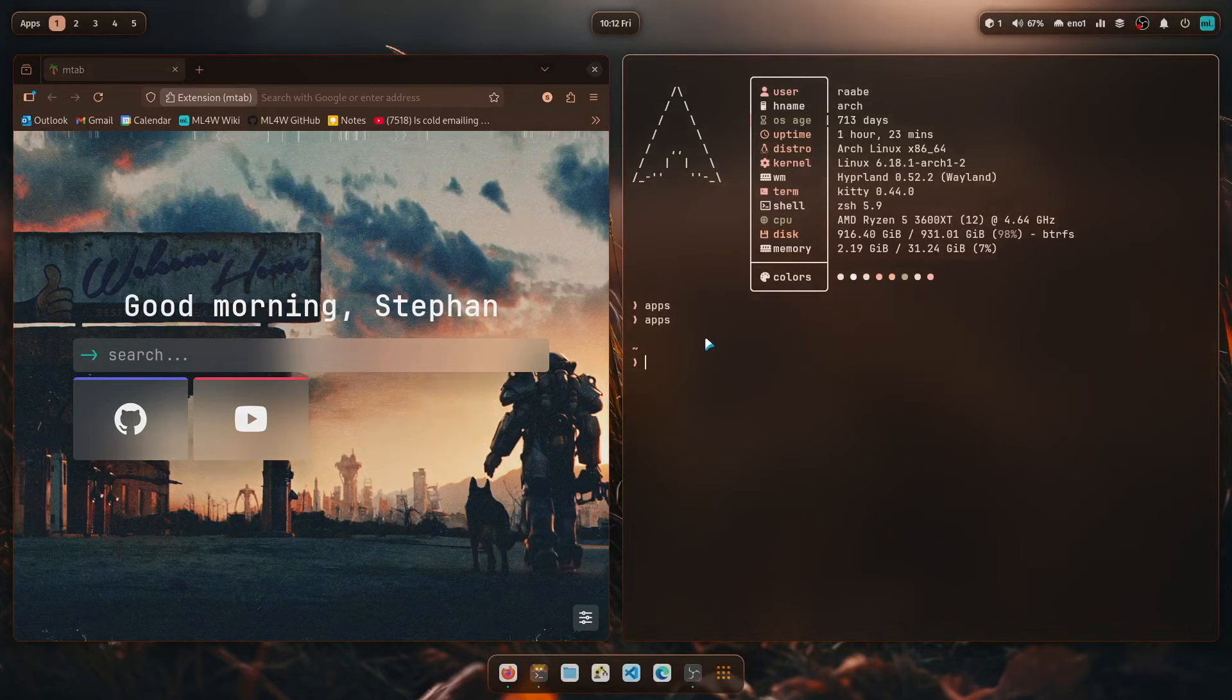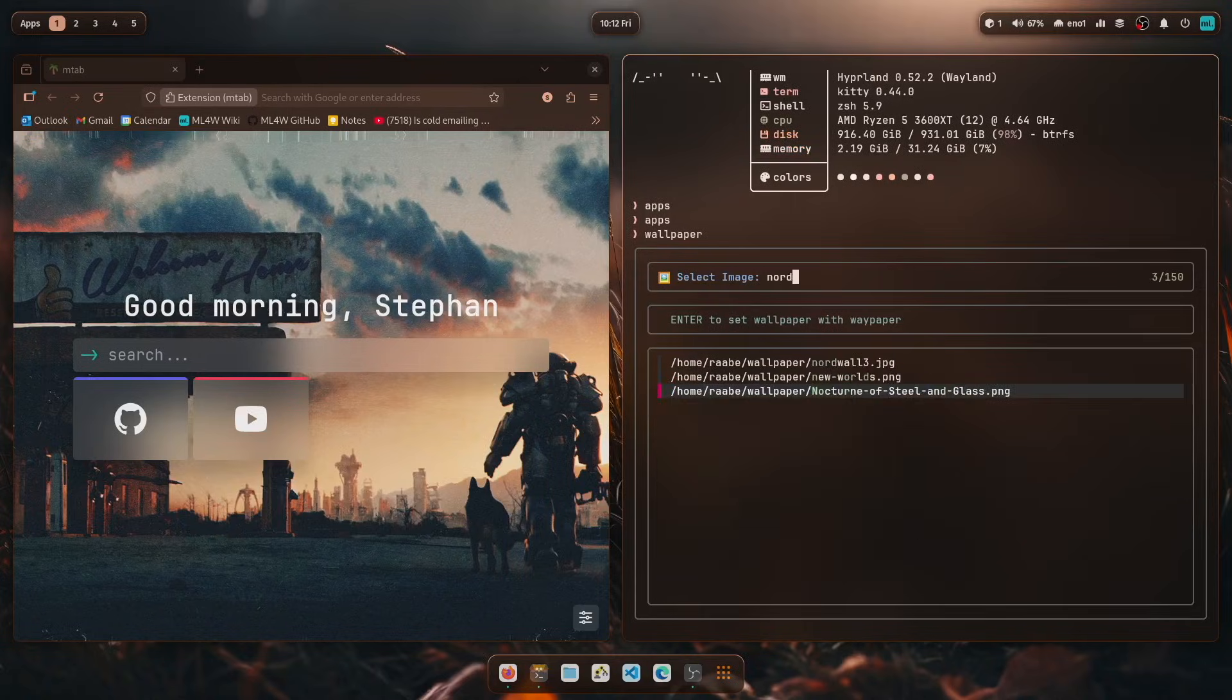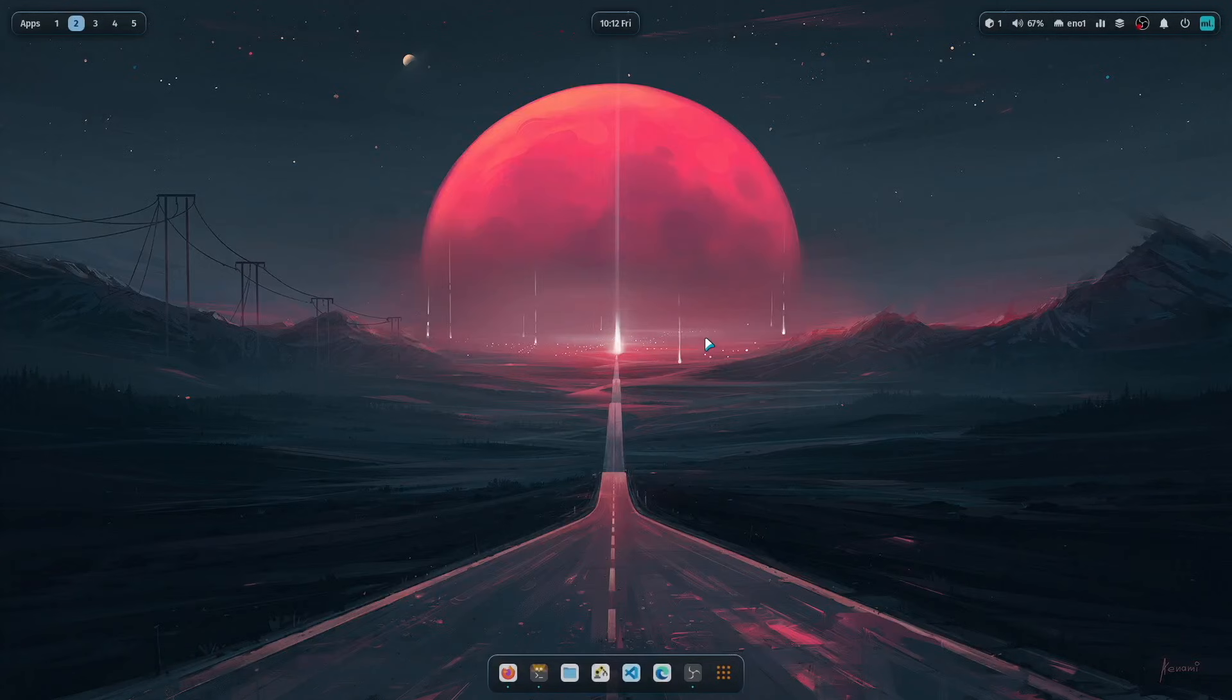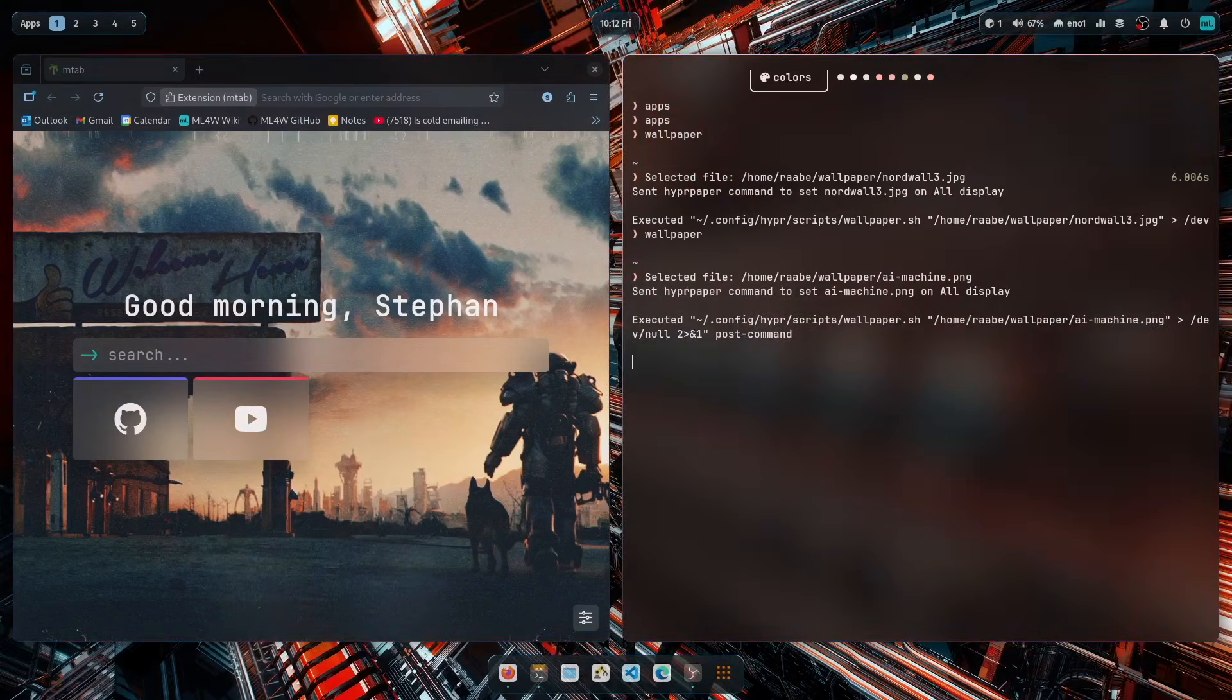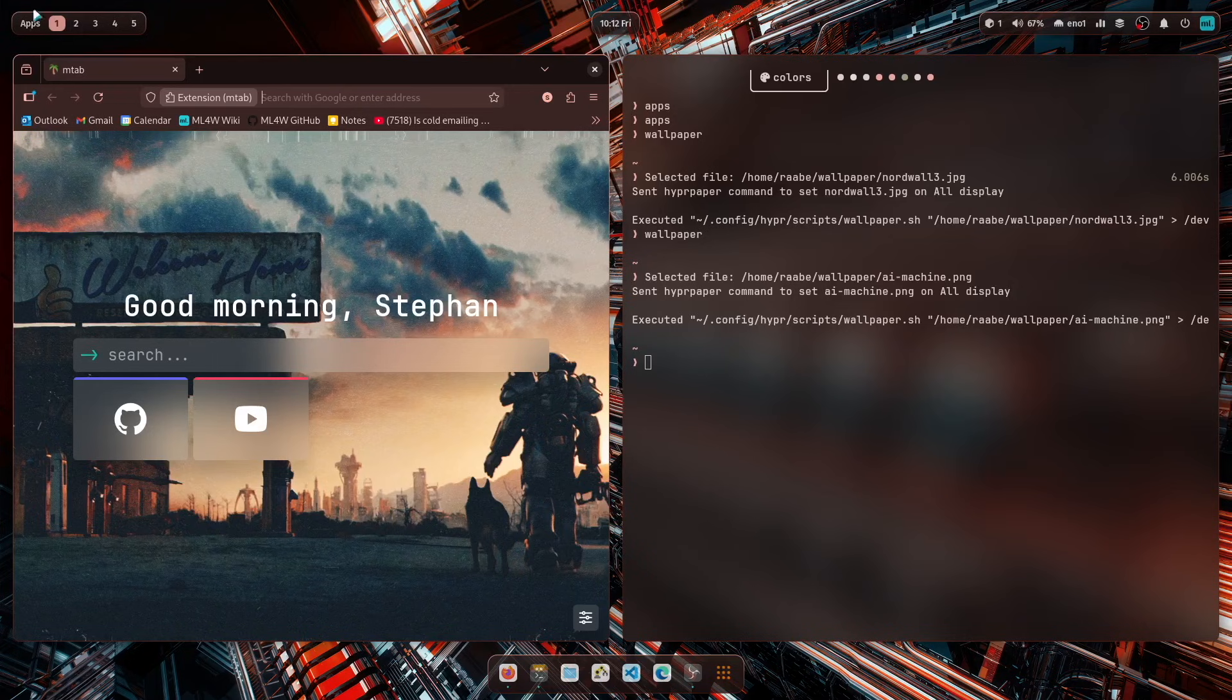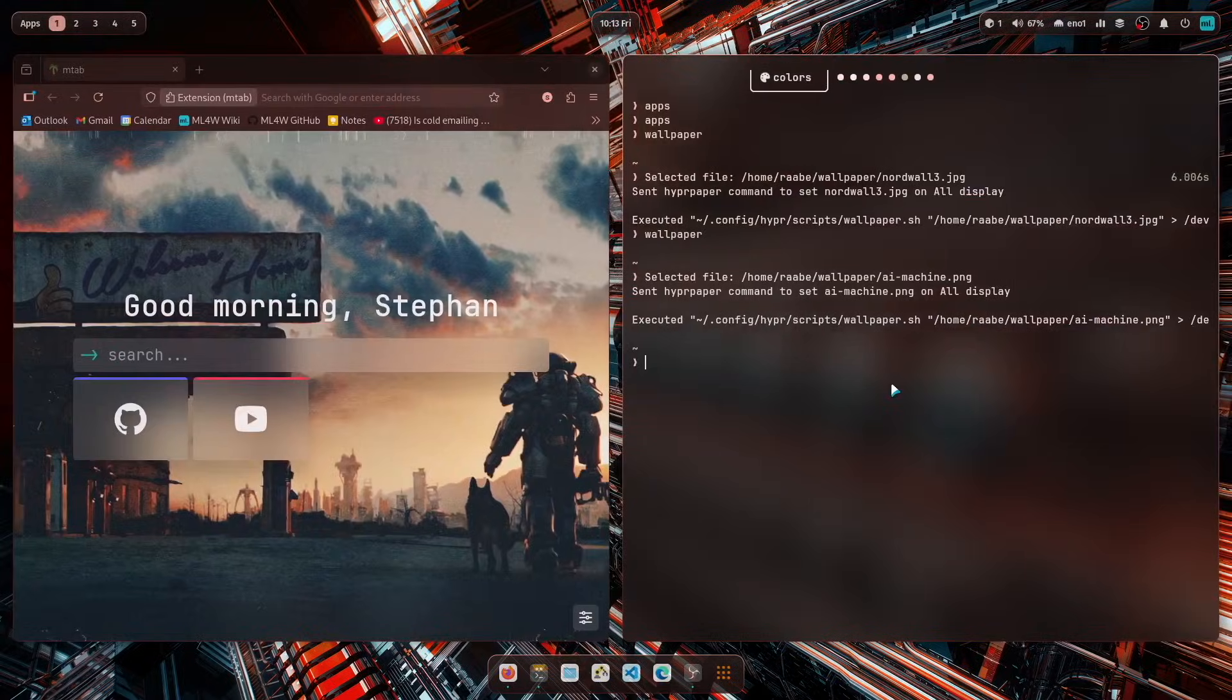You can also switch the wallpaper. When you enter wallpaper, you have here a wallpaper selector. Let's switch to Nautilus 3. And then we have switched to another wallpaper, the AI machine. And you see also here, the glass theme is following, of course, from a color perspective, the current wallpaper. So this is also now implemented.